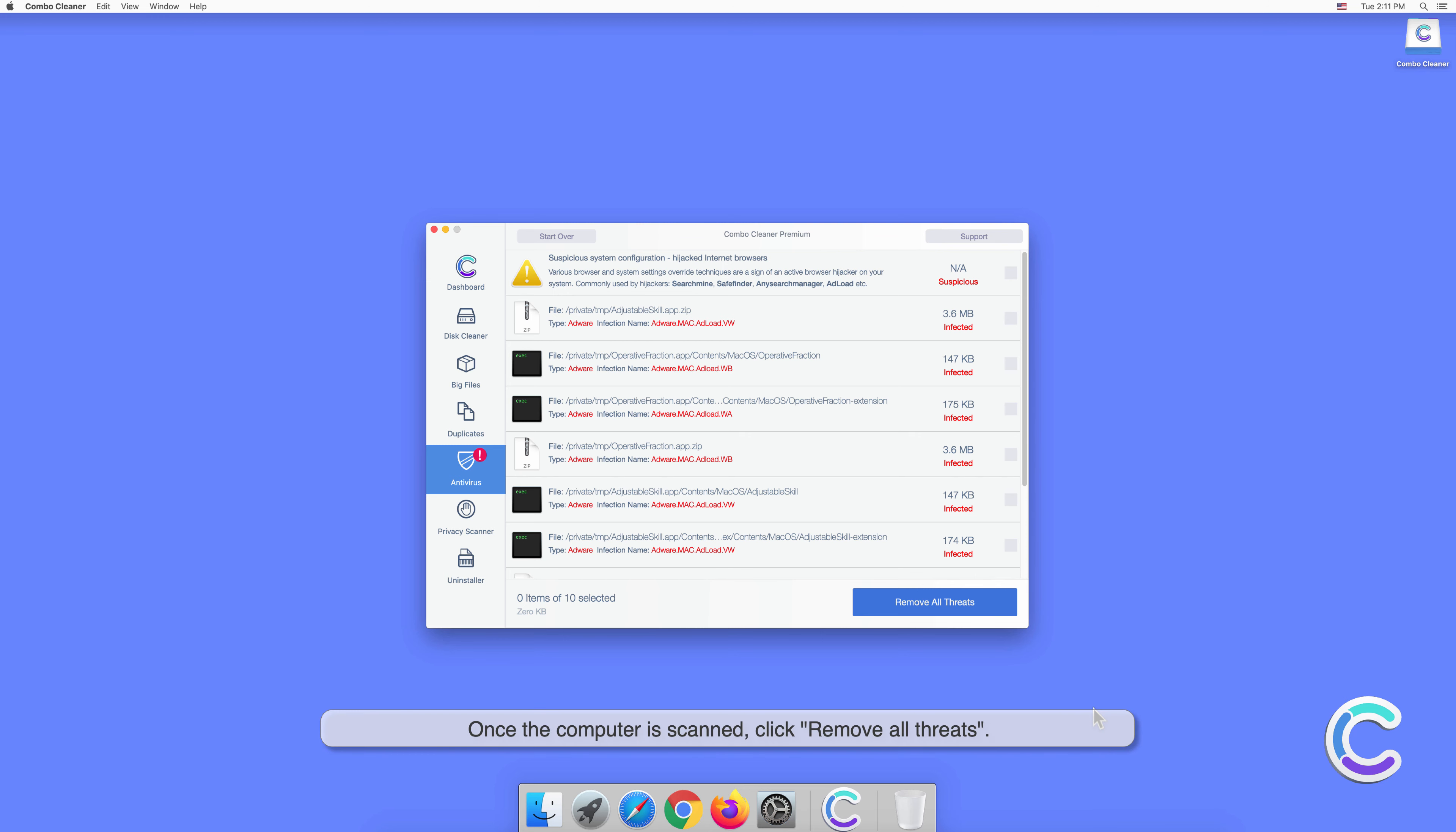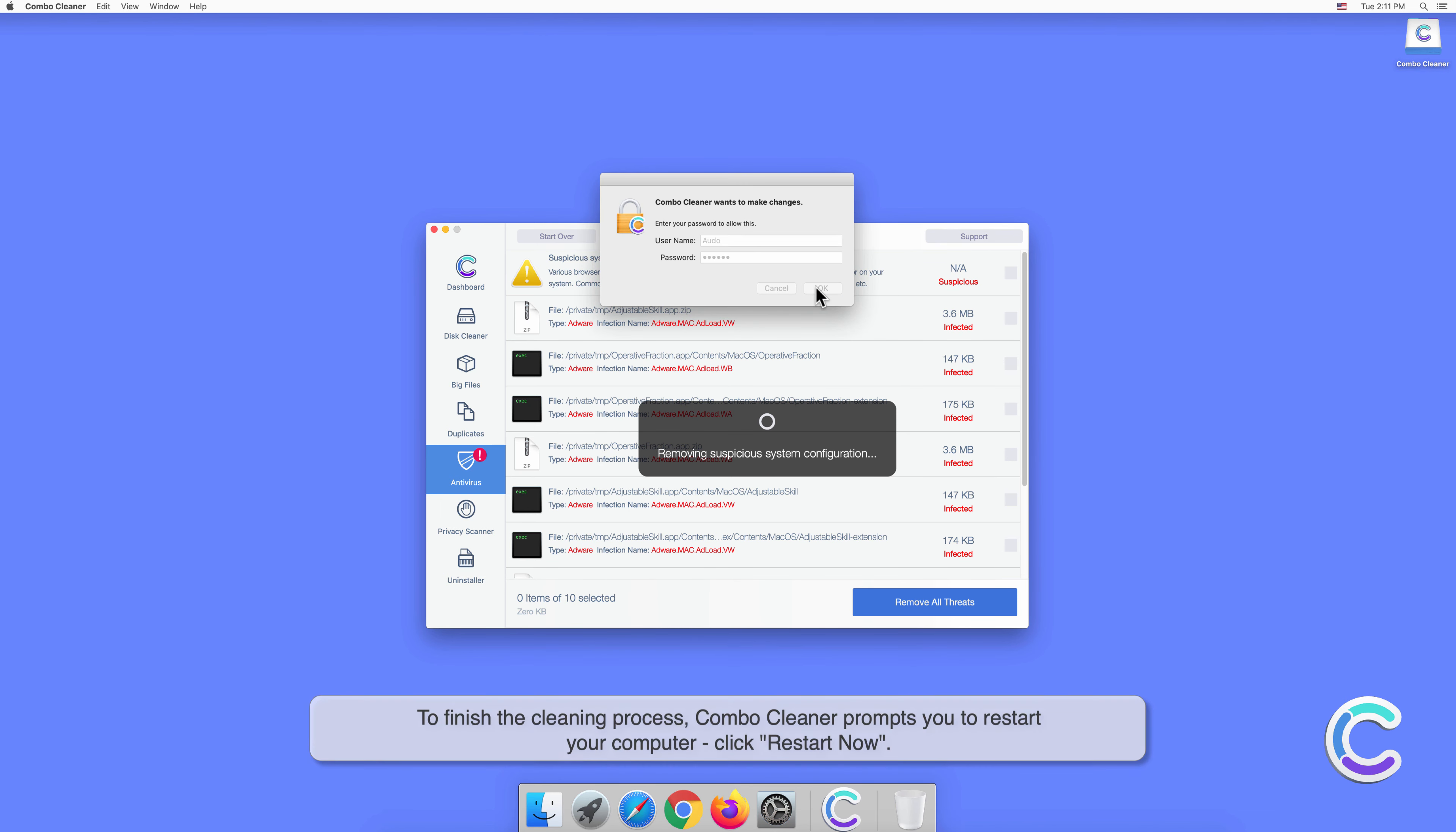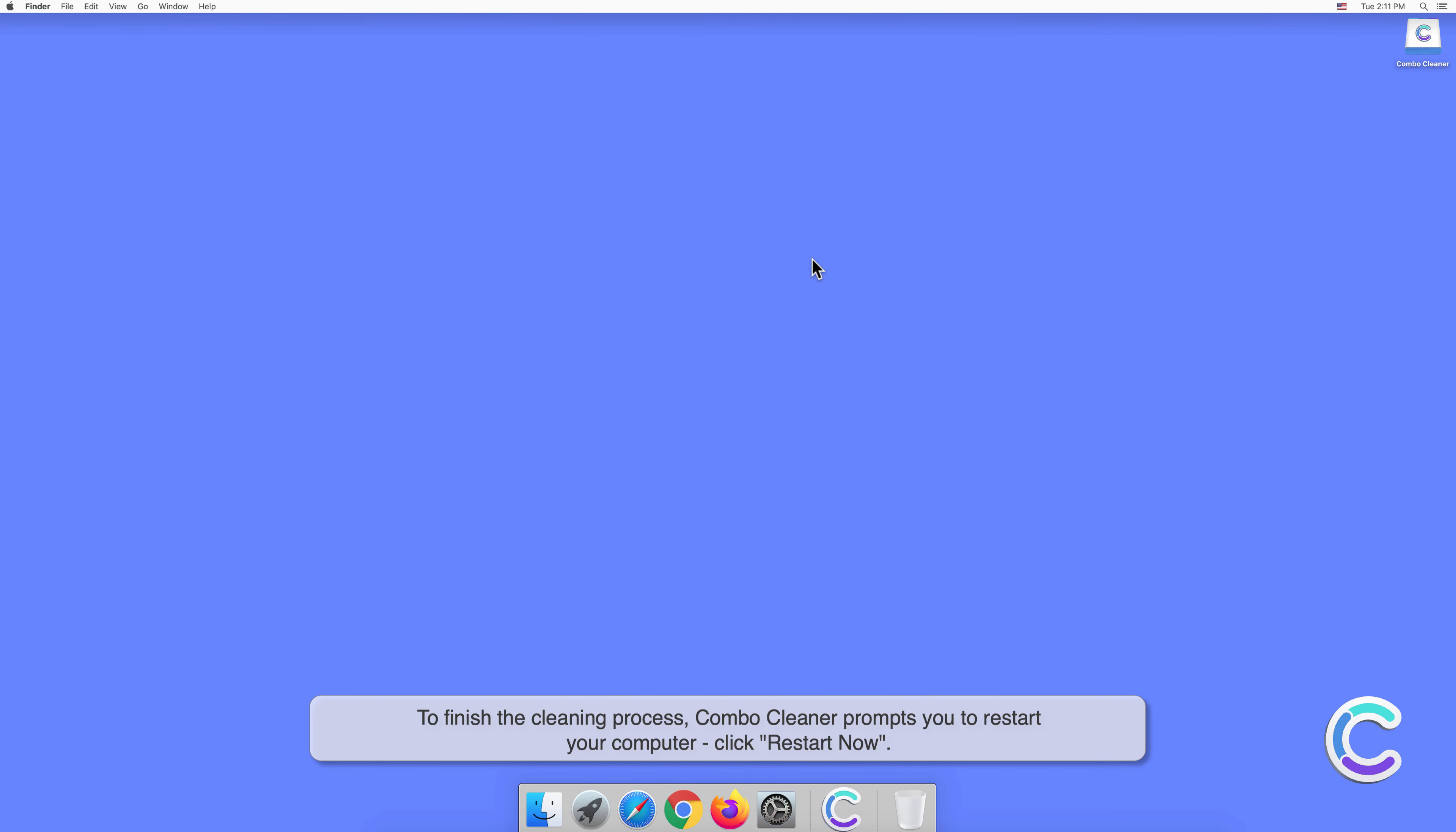Once the computer is scanned, click Remove All Threats. You will be prompted to authenticate with your administrator password to remove the detected threats. To finish the cleaning process, Combo Cleaner prompts you to restart your computer. Click Restart Now.